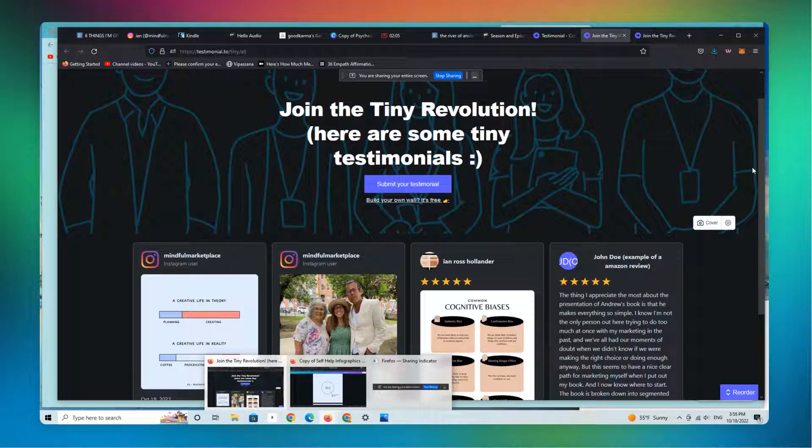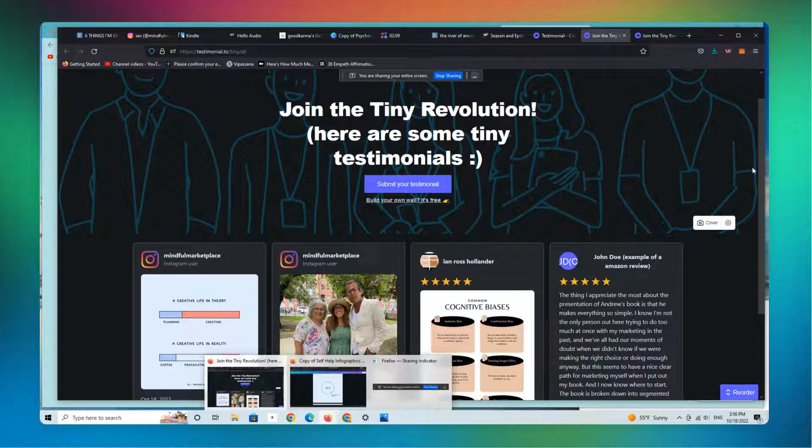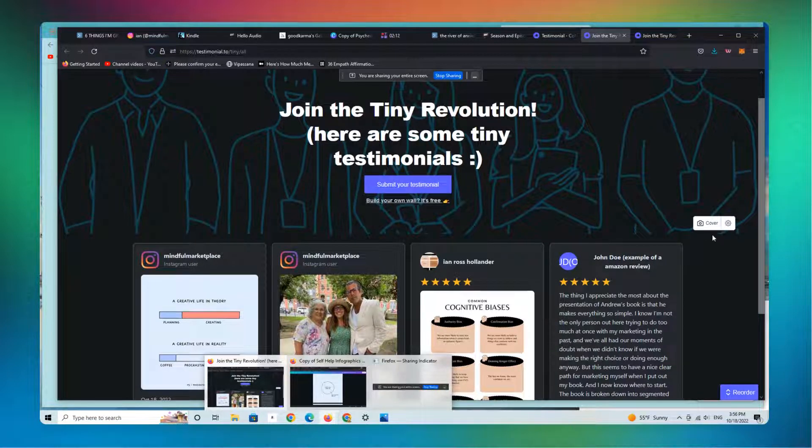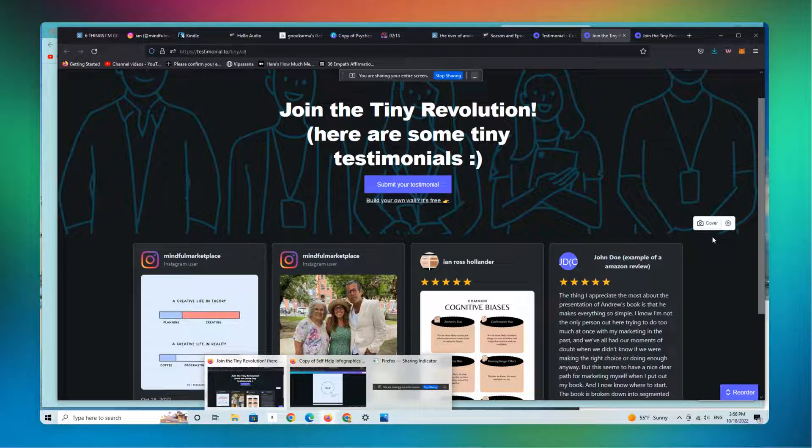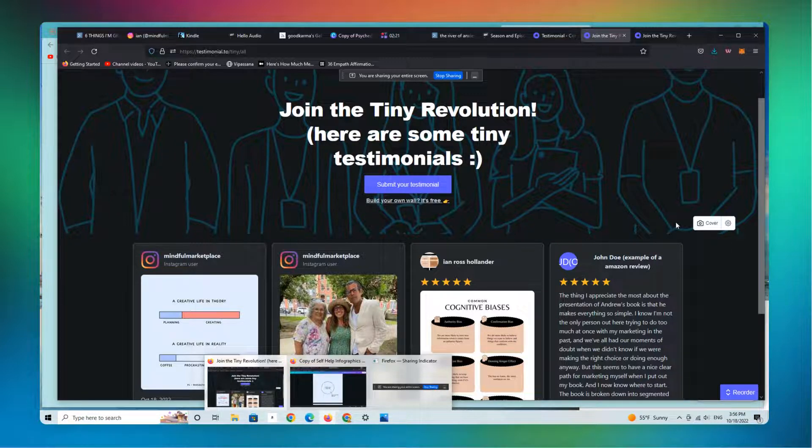If you're interested in joining our next cohort, this will be available in about a week or so towards the end of October. This is for those of you who want to incorporate testimonials into your own brand and business, either as a service provider or as somebody who is selling your own content, your own courses.